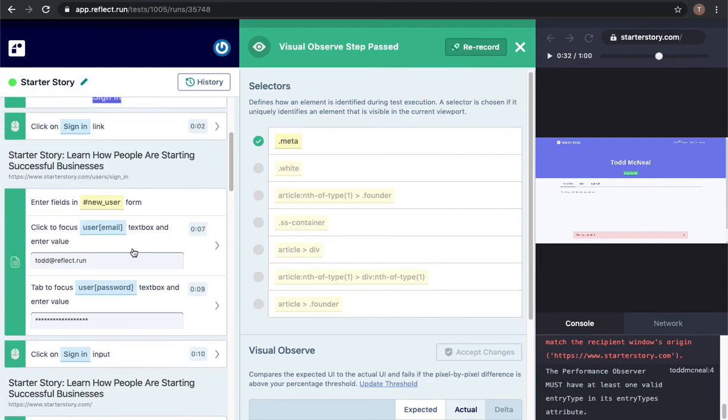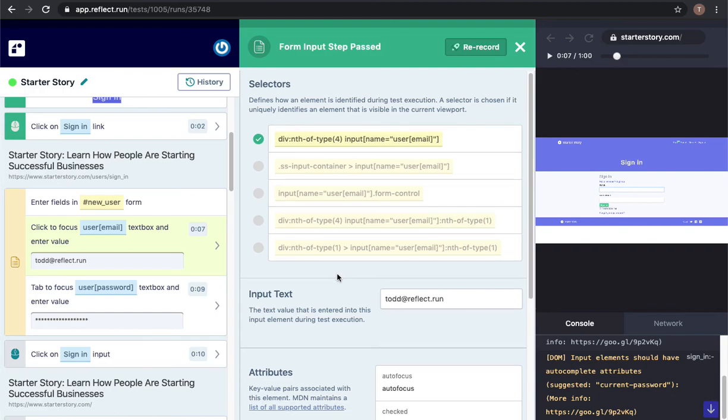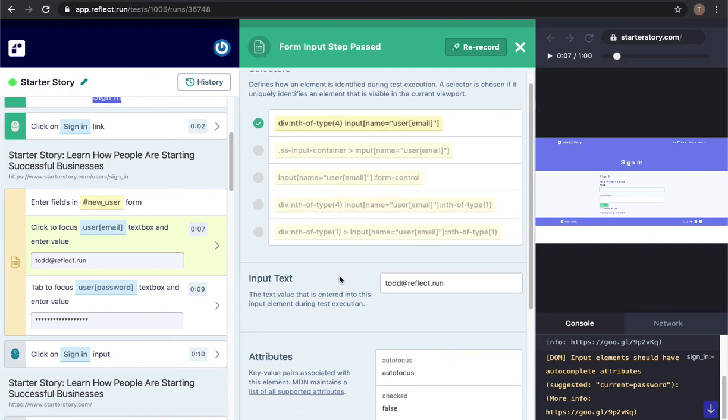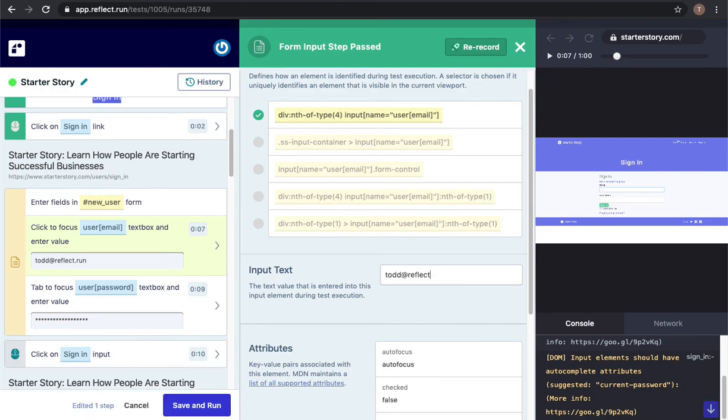Going back here quickly to one of the input text fields that I interacted with, the login username in this case, I could go ahead and just simply change it if I wanted to in the future and just click save and run. This will update the test going forward and re-execute it just to make sure that my changes worked correctly.